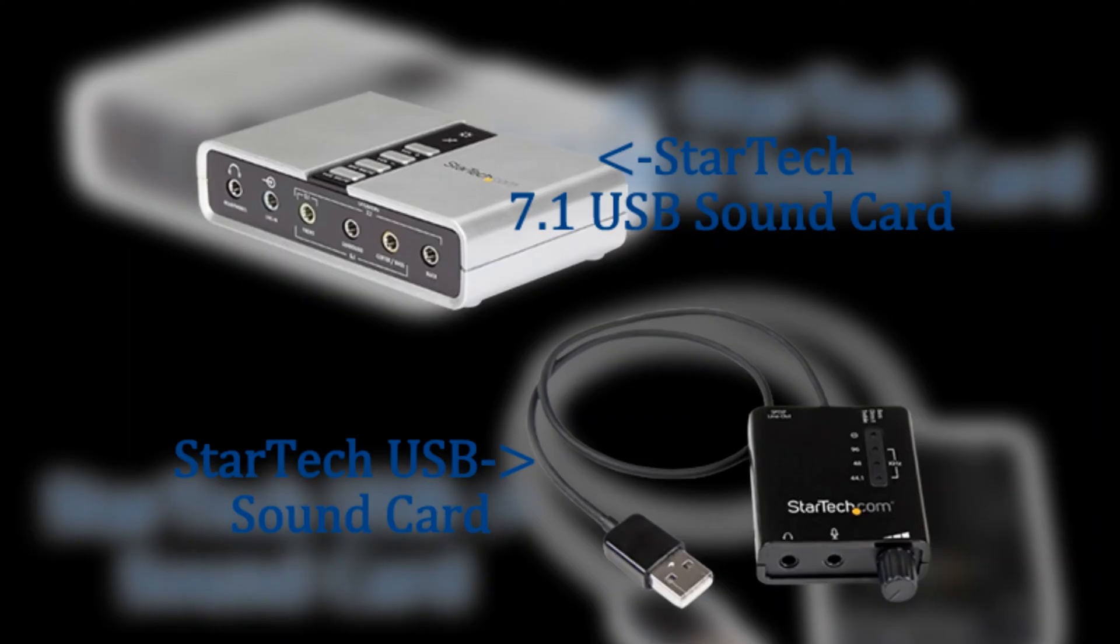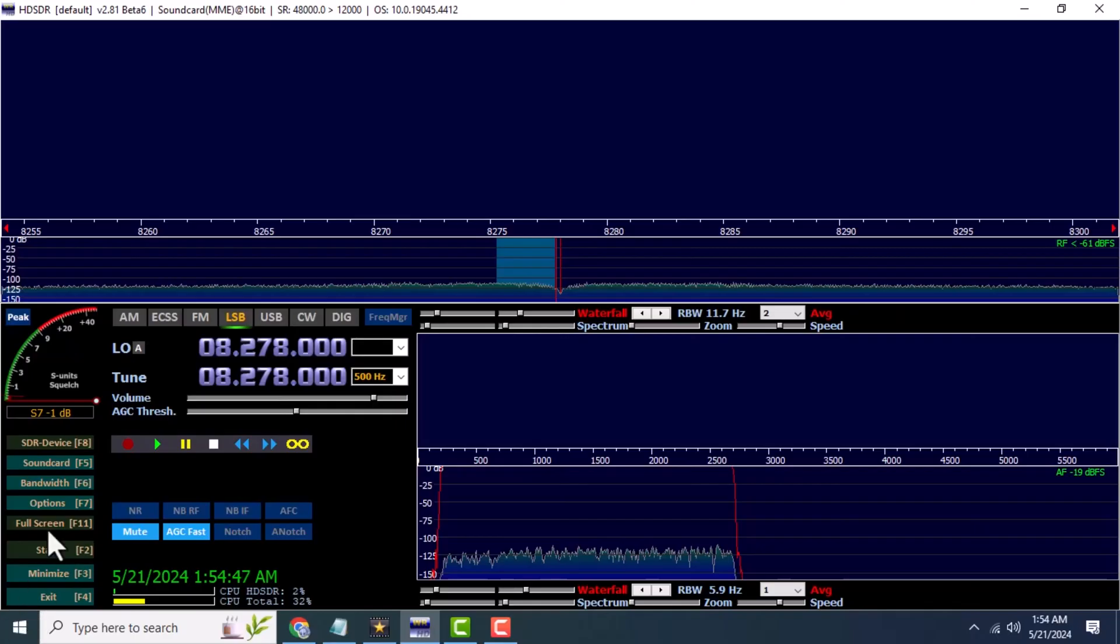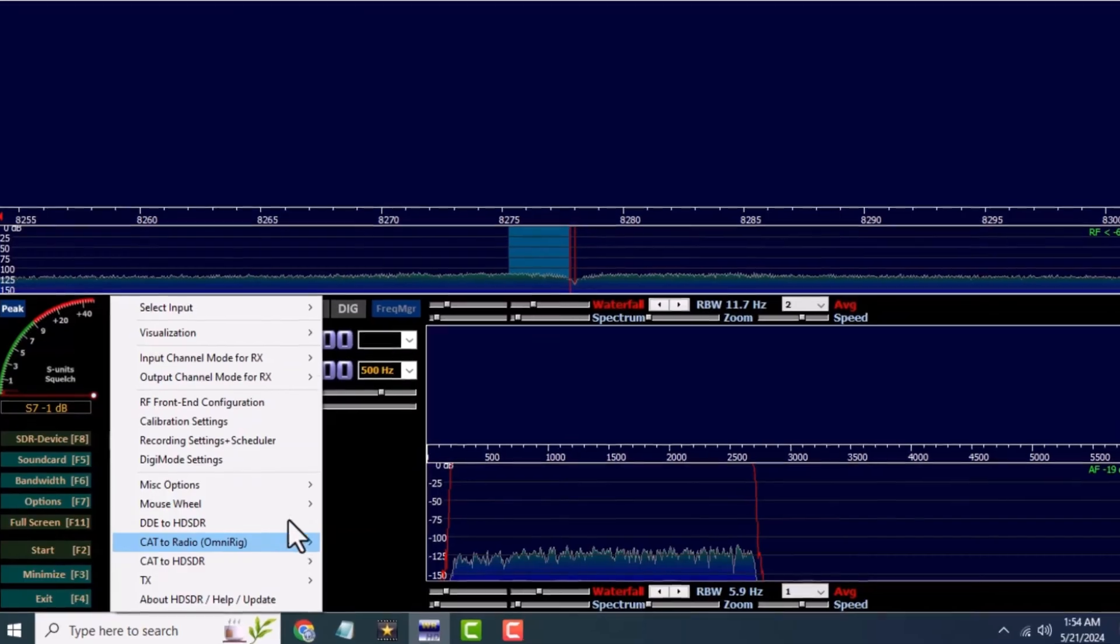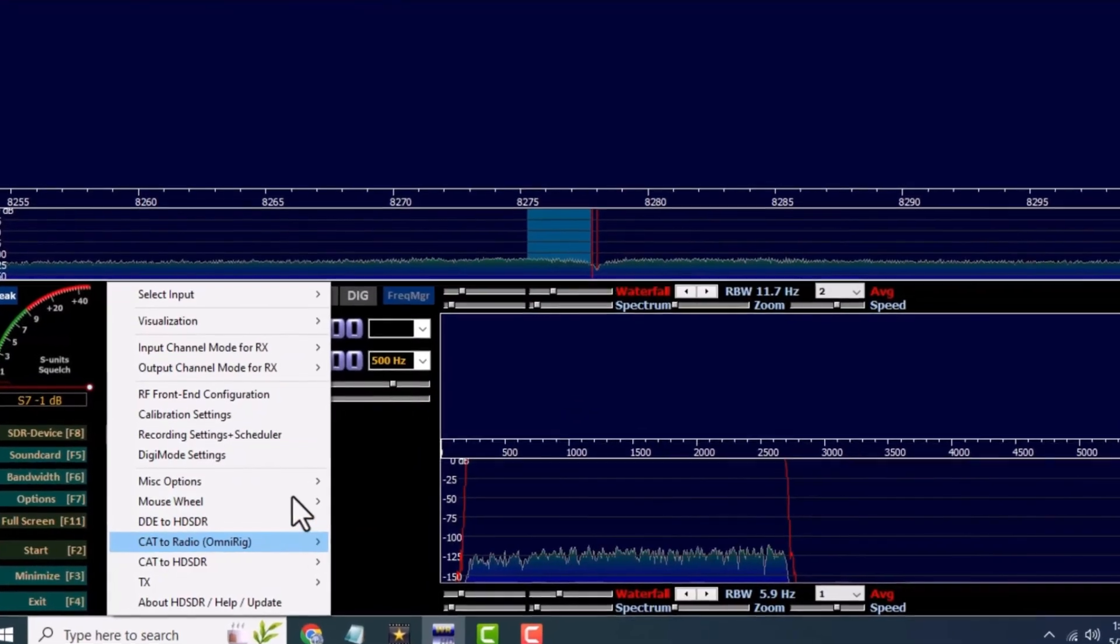To get it set up in HD-SDR, click on Options, then CAT to Radio, OmniRig, and click Setup.